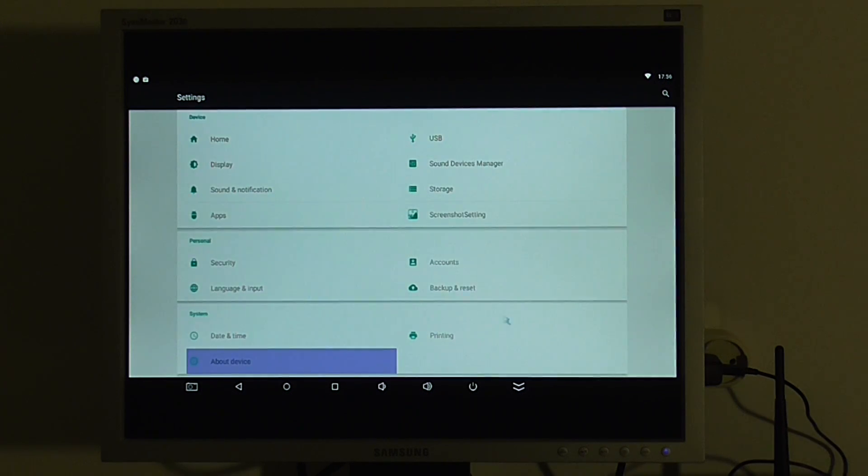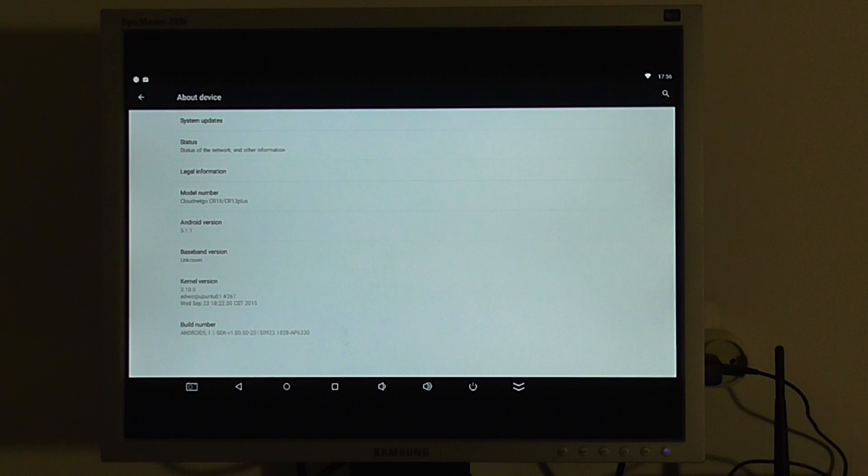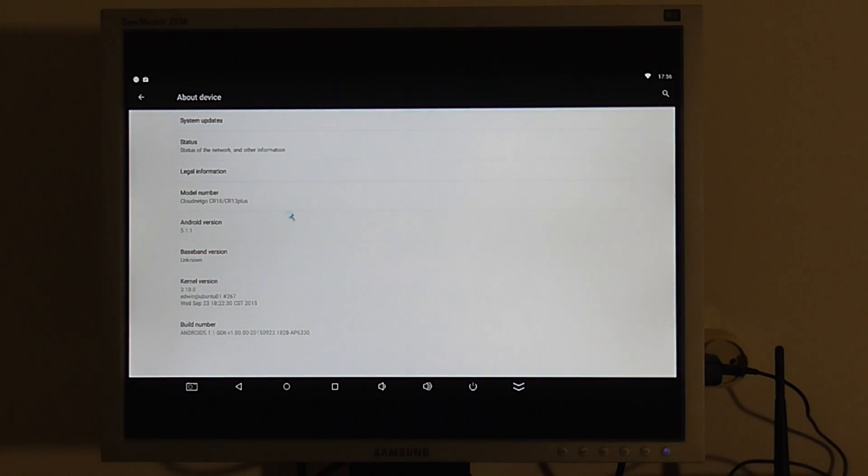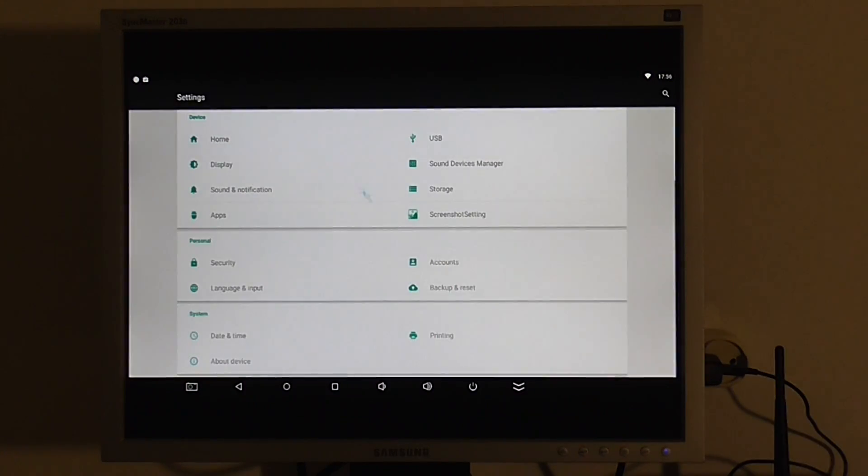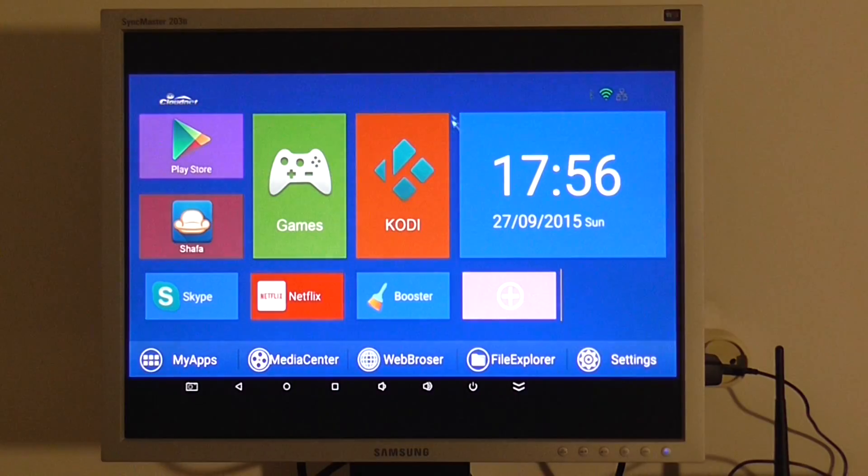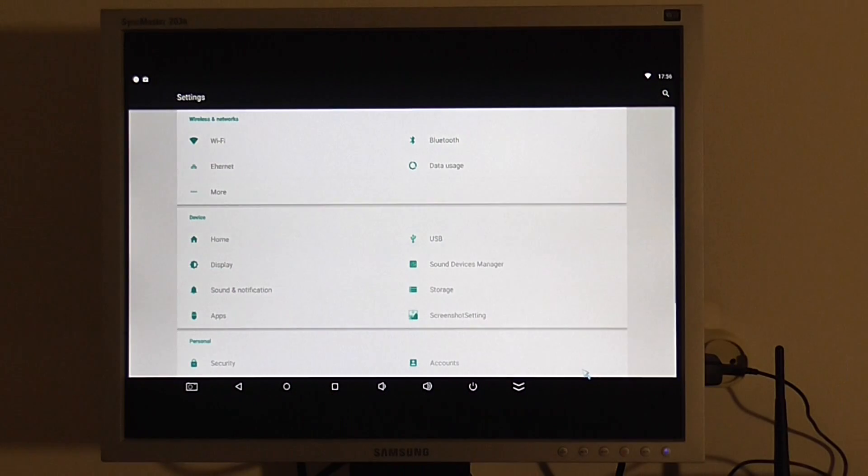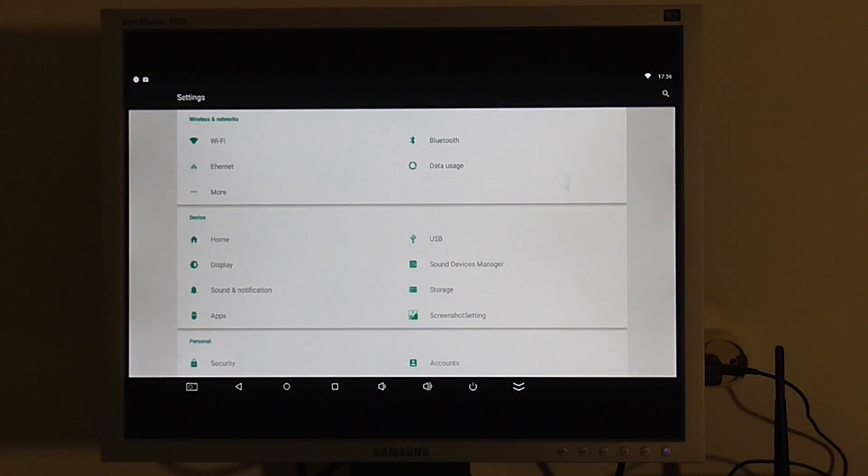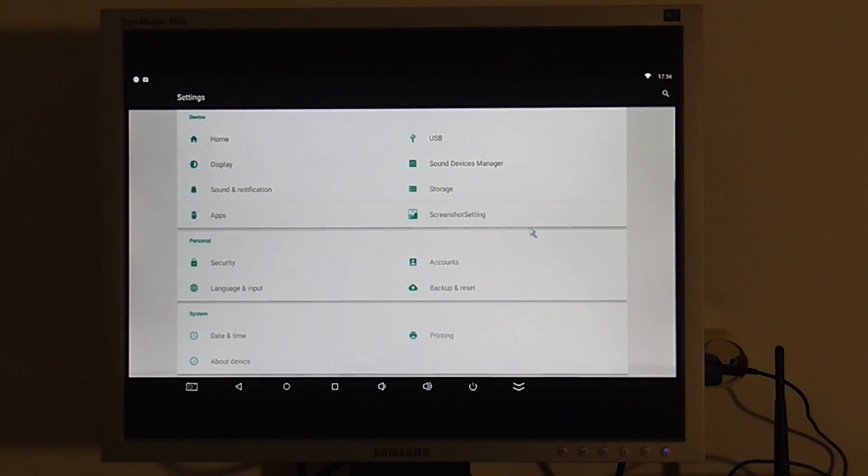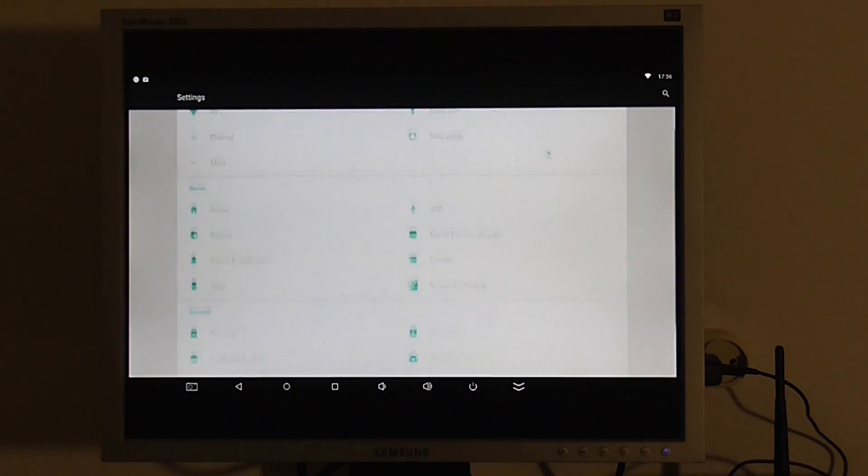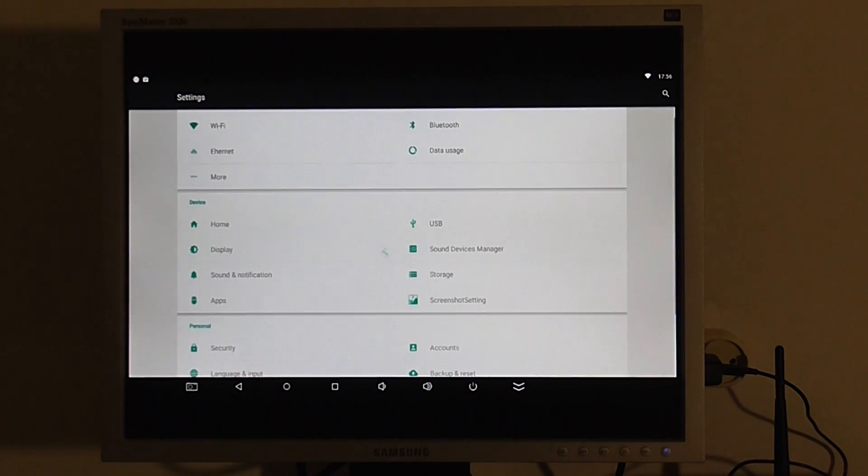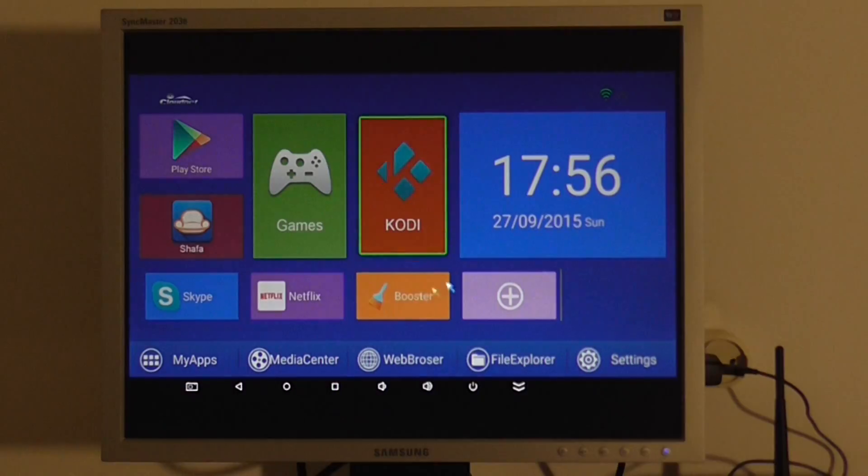Like I said, it runs Android Lollipop, the latest one, 5.11. And it responds really nice. You can see it loads very fast.